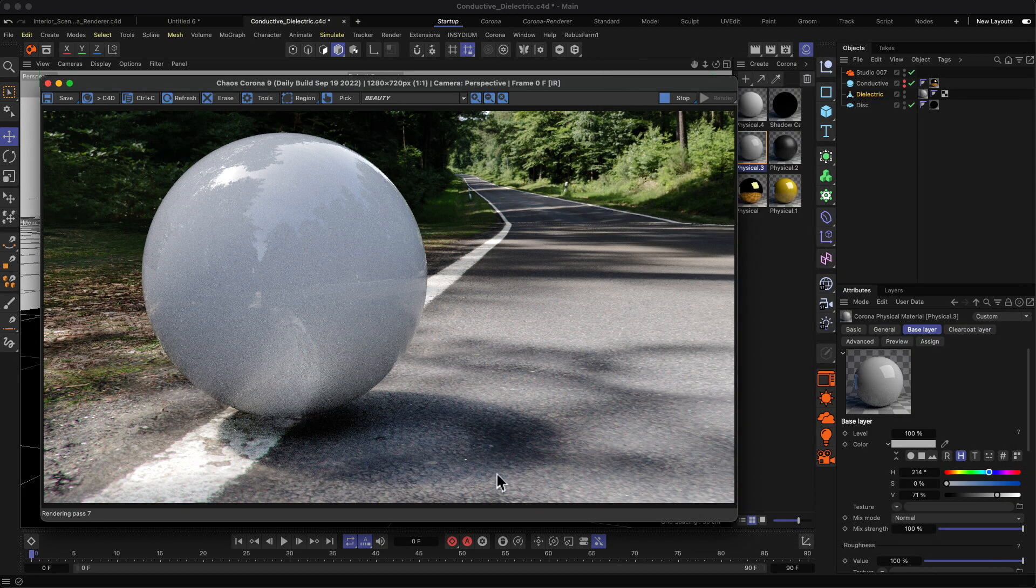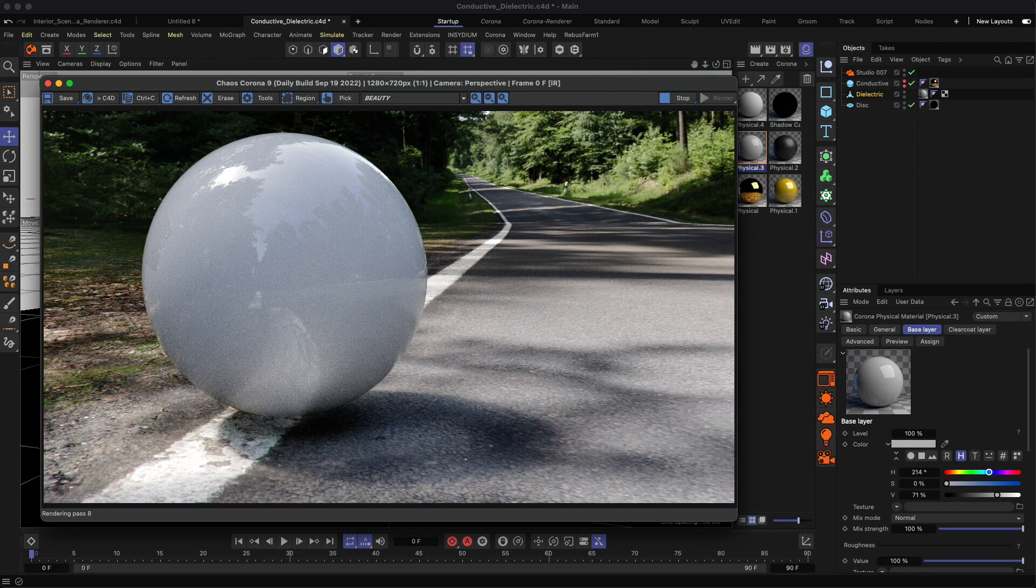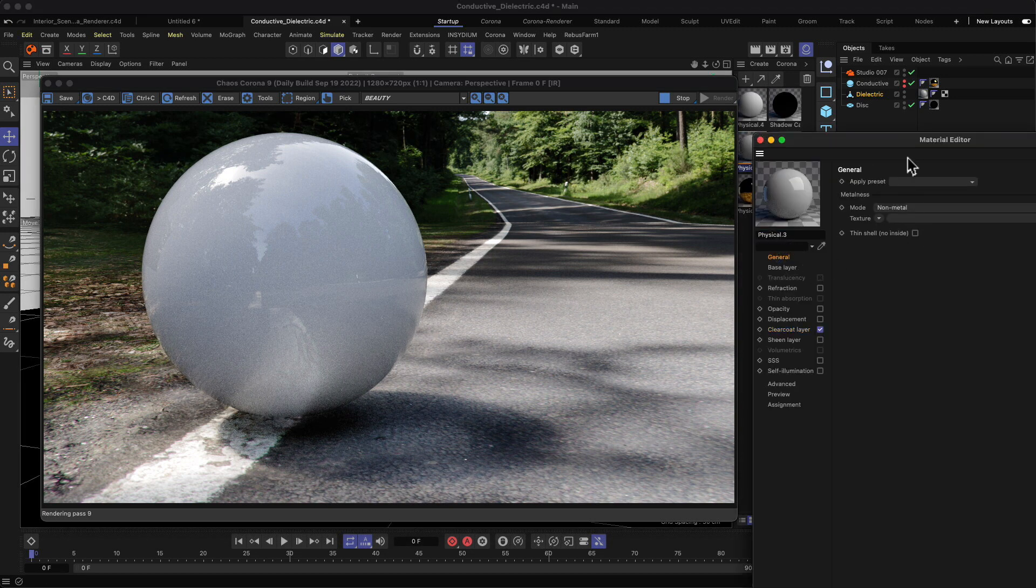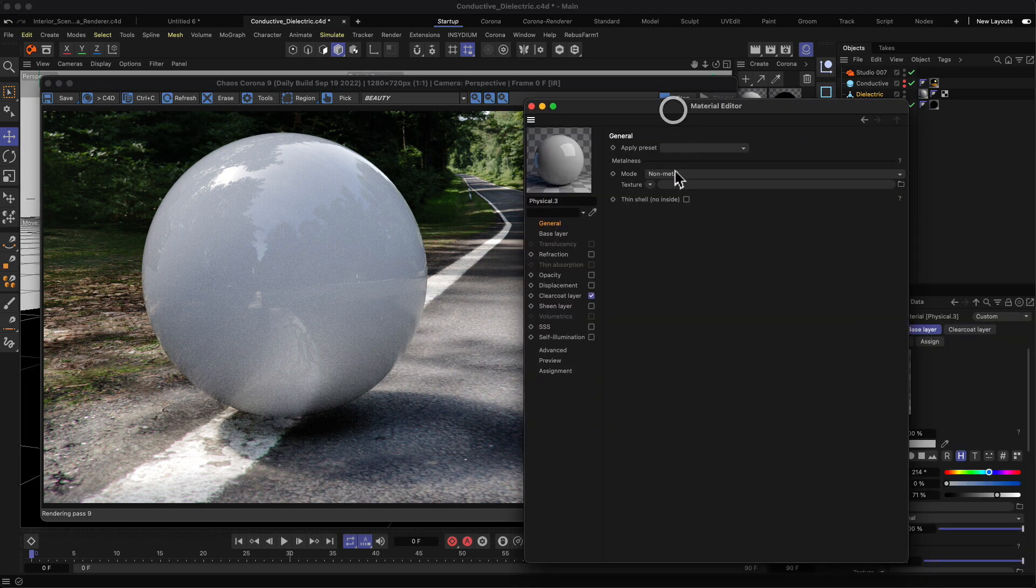Alright, in the next session we will cover what I mentioned before - this non-metal metal setting. Let's see, so let's do that.